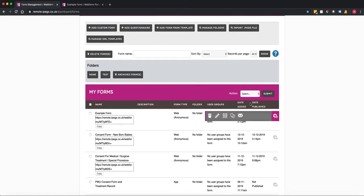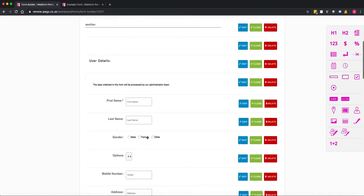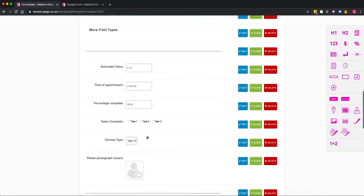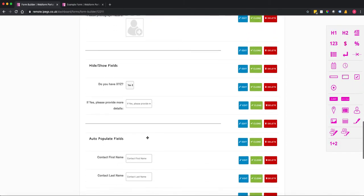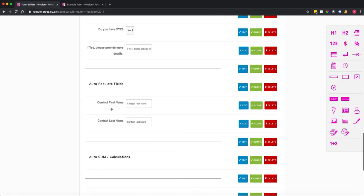If I click on settings and go into the form builder I'm going to scroll down and identify the fields that I want to auto-populate. So we're going to use first name and last name.